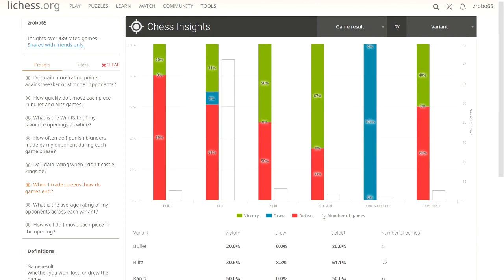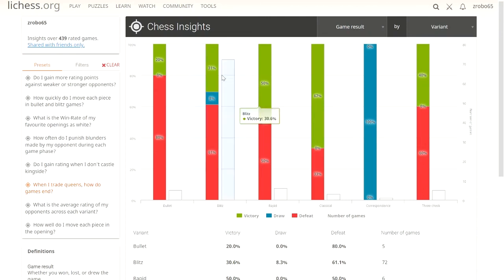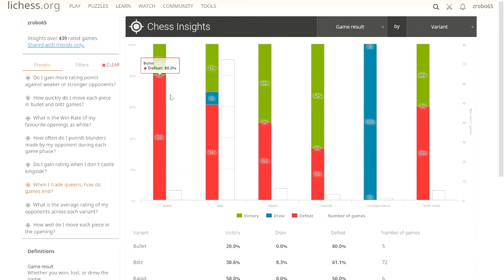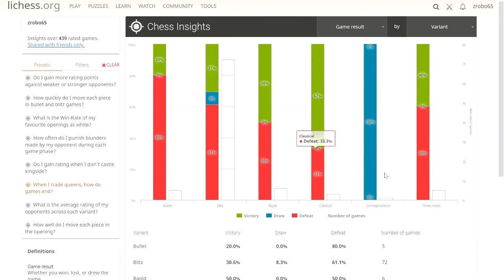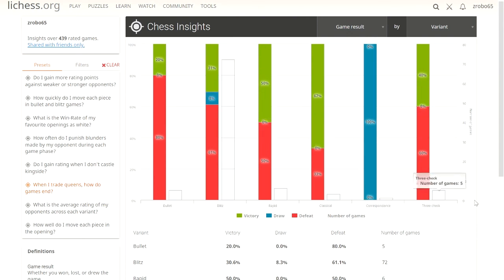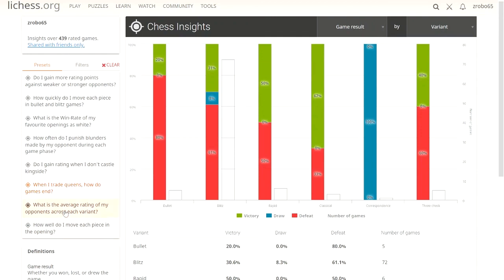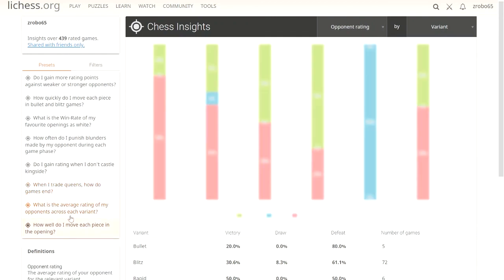Trading queens in bullet might not be such a great idea because of the time aspect. But then we can see in classical, when I have a lot of time, trading queens has been very beneficial for me because I can think about positional play. I can think about where all my other pieces need to be to attack the king and smother him. We can see here the more time I have to think, the better I do without queens. This is probably the case for most people, but it might not be the case for you. You can look at these and see and decide for yourself what your strategy should be going forward, or if there's something you need to work on. Maybe you need to avoid trading queens because you do a whole lot better with your queens on the board.